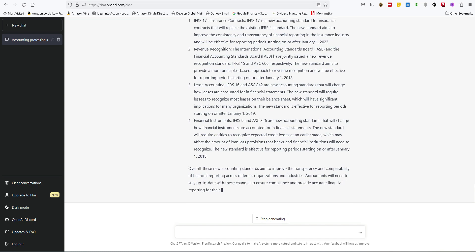That's an interesting response. But it didn't say anything about the forthcoming sustainability standards. Let's ask it about that. Give me a short briefing on IFRS S1.